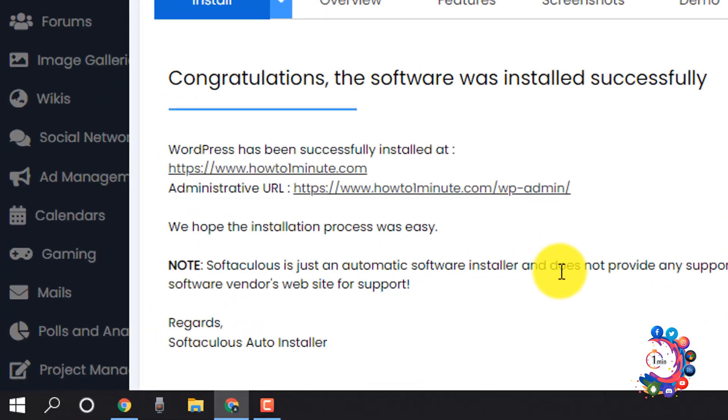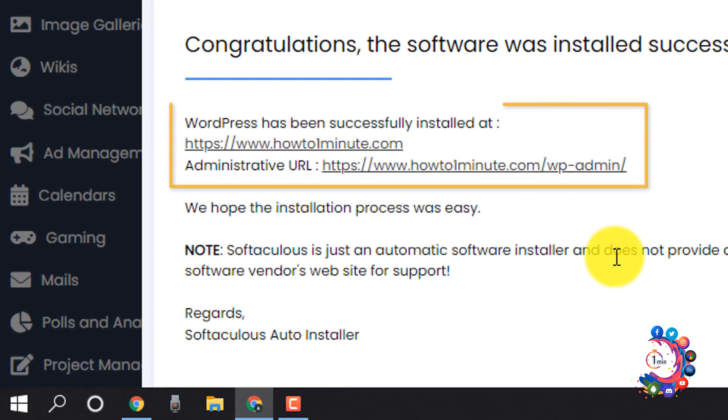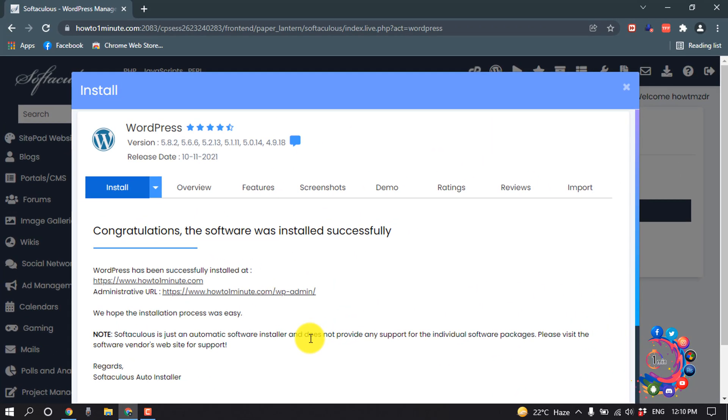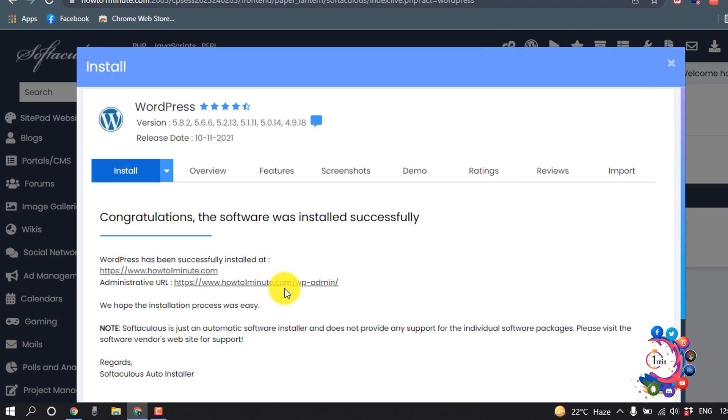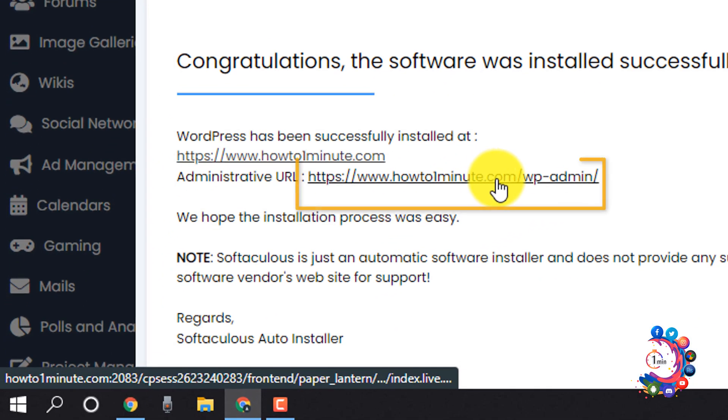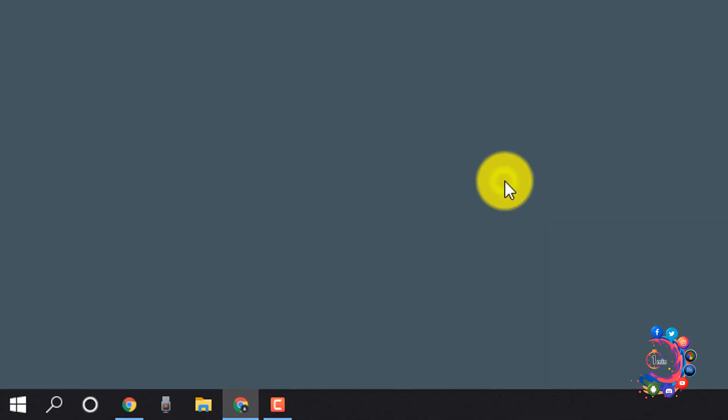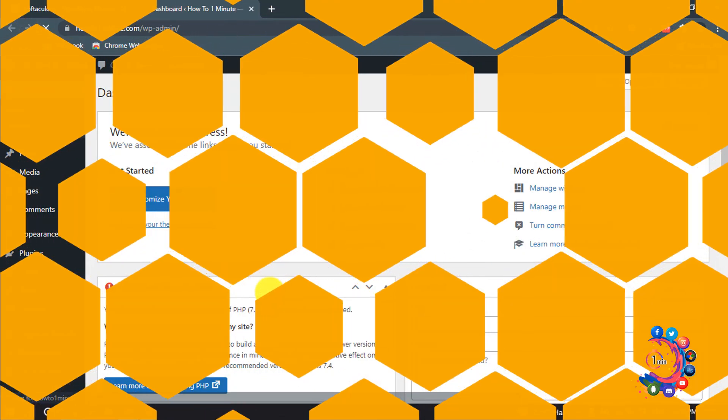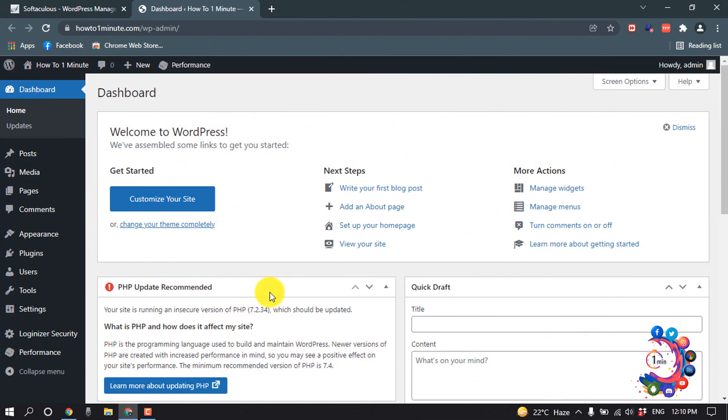And here we can see my WordPress has been installed in my cPanel. And now if I want to open my dashboard, from here I have to click on this one. And here we can see my WordPress dashboard is opened.